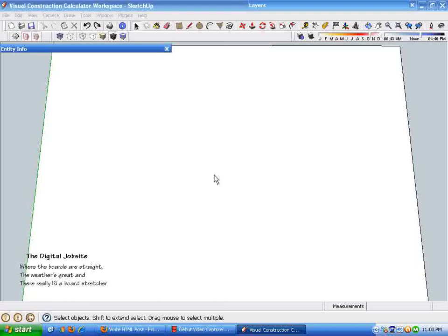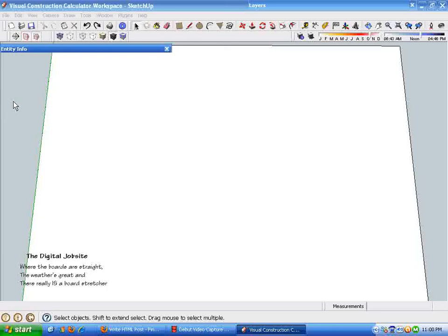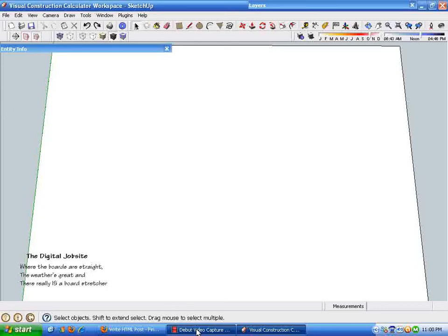So I wanted this to be a quick start guide. It's gotten a little bit long, but I hope this conveys the idea of using SketchUp as a visual construction calculator. I'm going to do another video to follow up on this and go through a few volume things and some irregular shape area and volume conversions. So I hope you'll come back for part two and thanks for stopping by the digital job site.